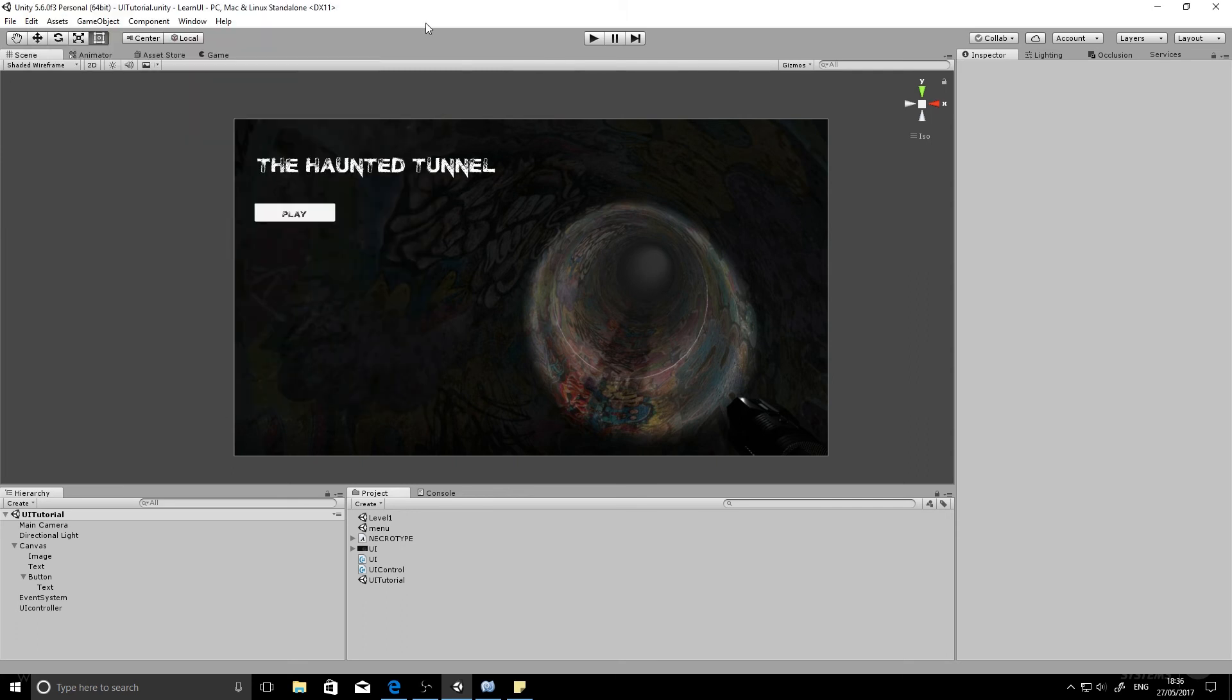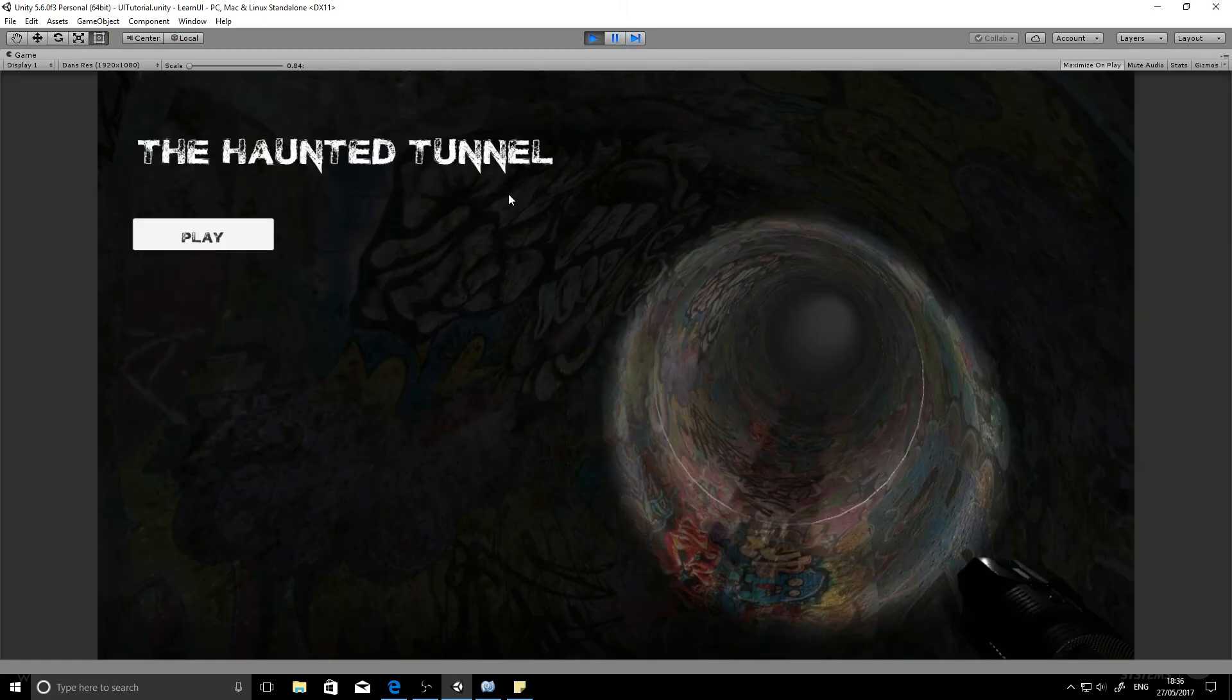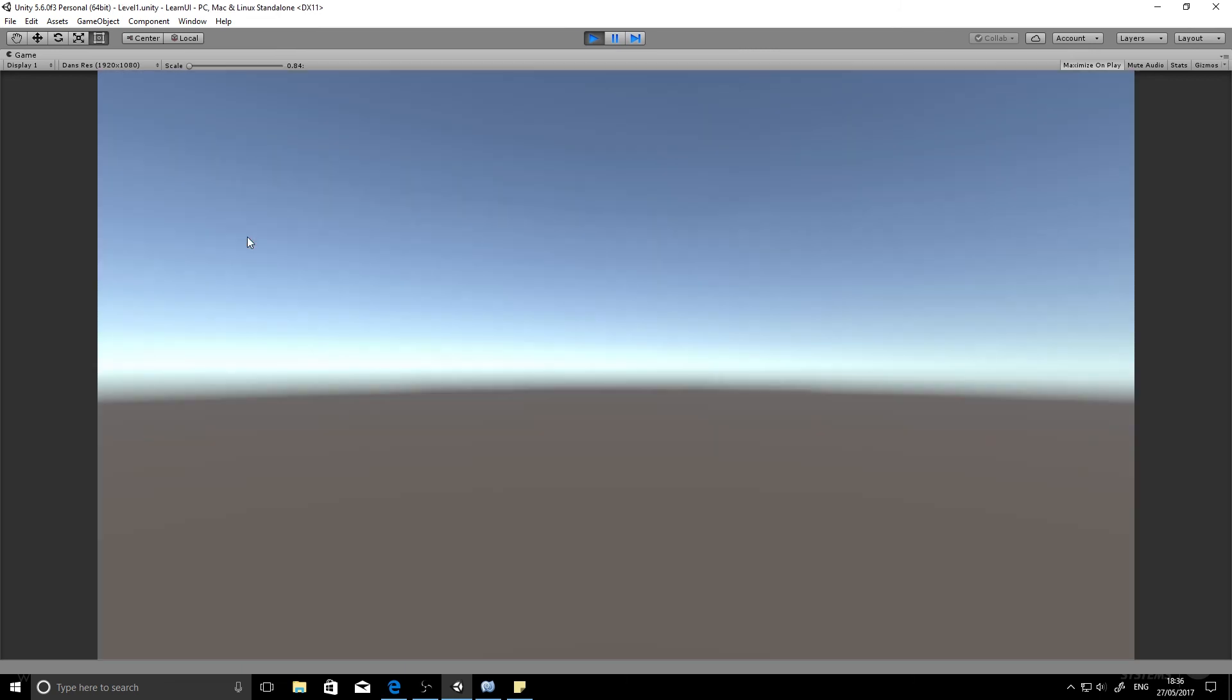So we'll close that down and now we'll play it and give it a test. And now we'll click on the button and it loads our level. That's awesome. That's exactly what we want it to do.